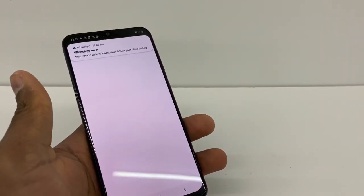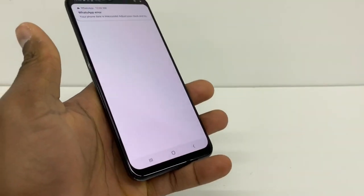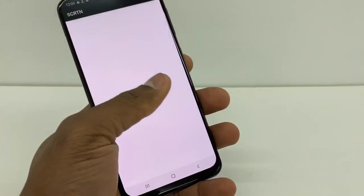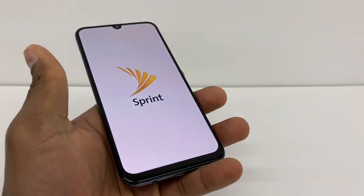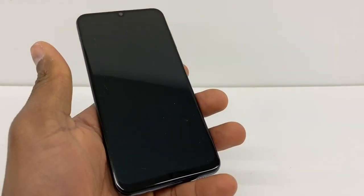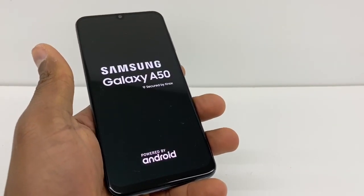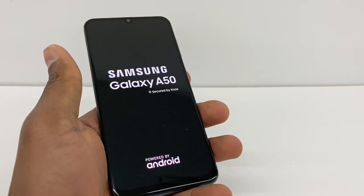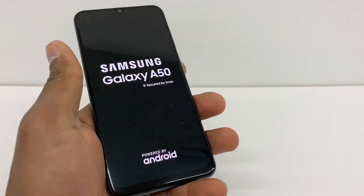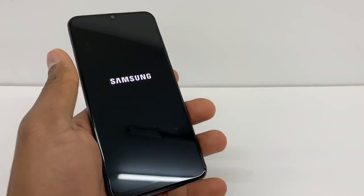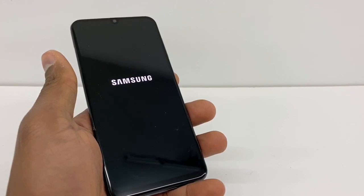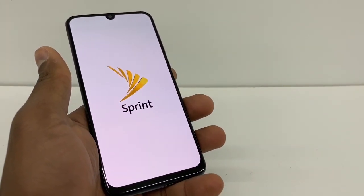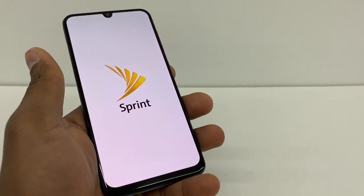Once your phone is on, unlock it and leave it on the side for about ten seconds — don't touch it. A lot of pages are going to pop up on the screen; just leave it. Make sure your phone is connected to WiFi, as that's the best option. When the phone is done it will turn off and back on automatically. When it's back on, test your internet and your phone should be good to go.